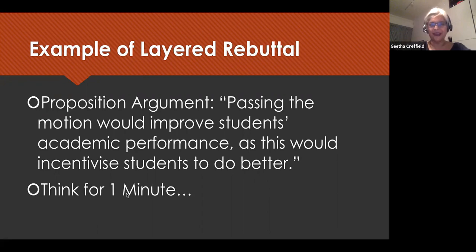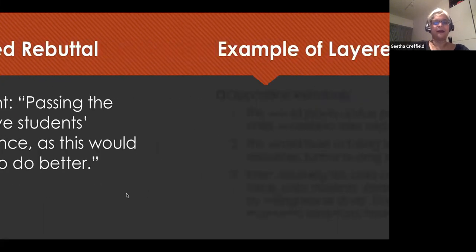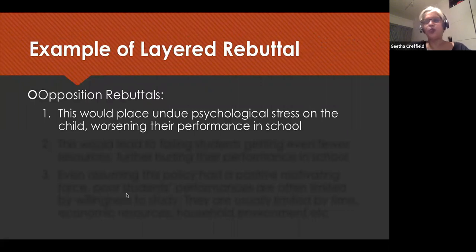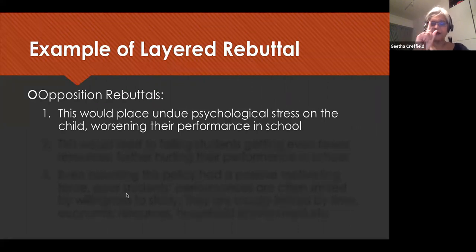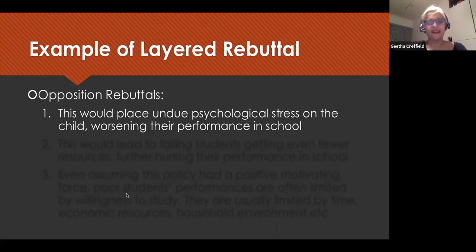Let's say the proposition argues: passing this motion would improve students' academic performance, as it would incentivize students to do well — the benefits serving as incentives. Now opposition needs to respond. For layered rebuttal, layer one could be: this would place undue psychological stress on the child, worsening their performance in school. That's an immediate counter showing the other side a different way to perceive what is being suggested.